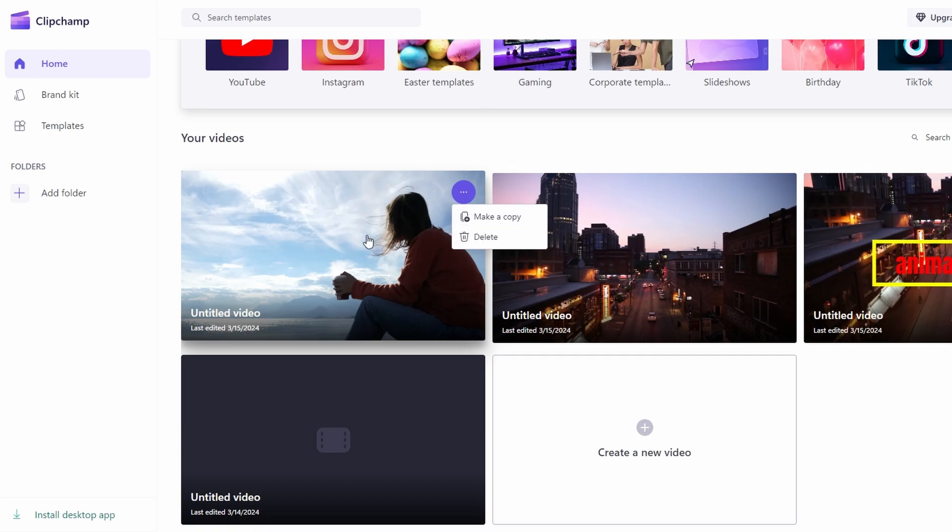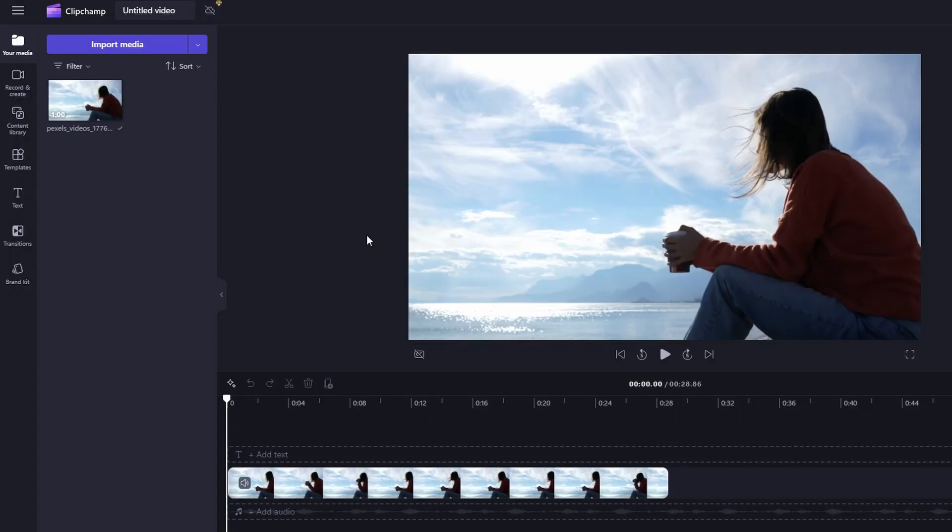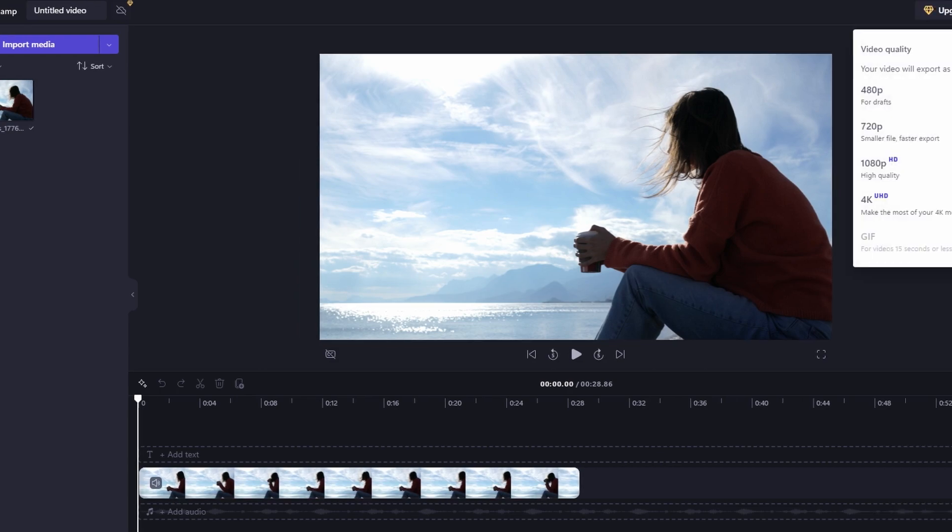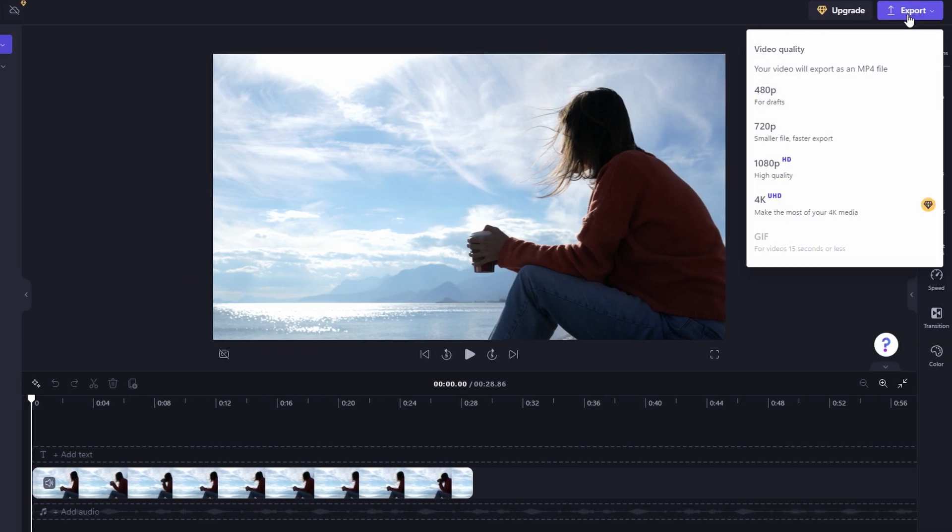Once you are done, click export to export your project as a video. Choose the desired quality settings for your export.